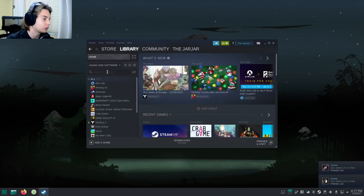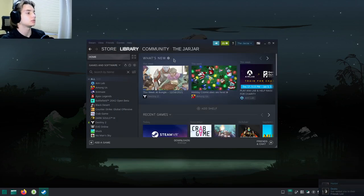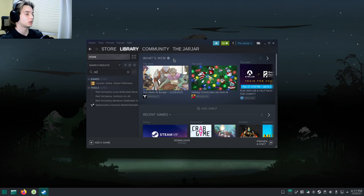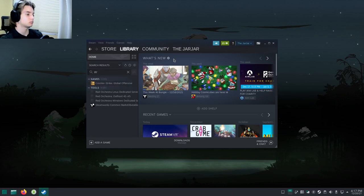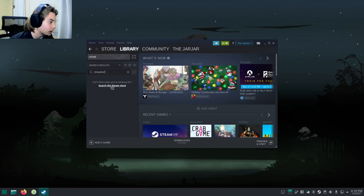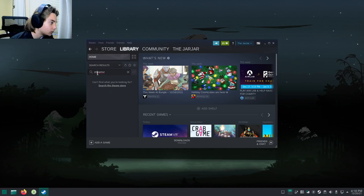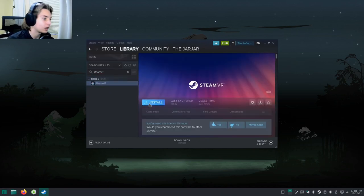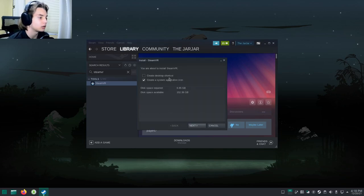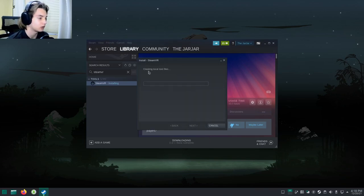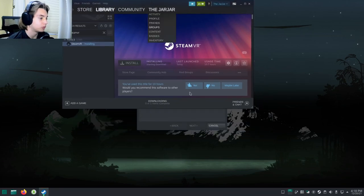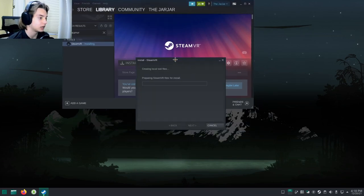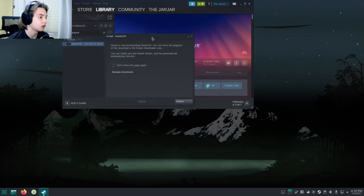Once you're logged into Steam, go to your library and search for SteamVR. If you don't have it, you'll want to install it. It's a very quick install, it should not take long at all.